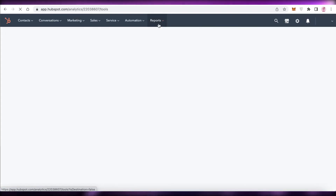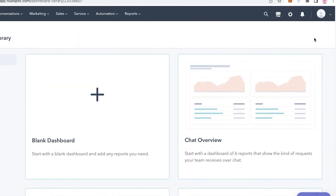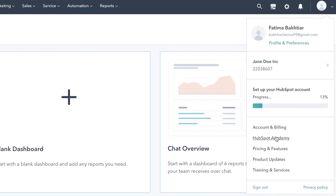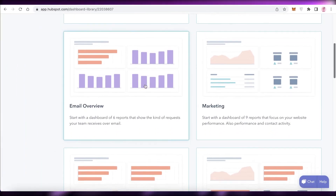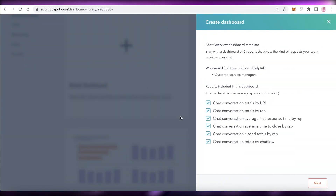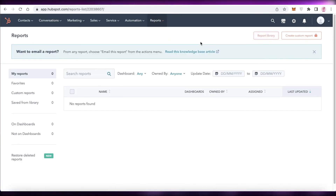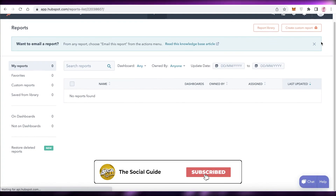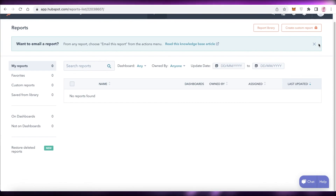That's how simple and easy it is to navigate the HubSpot CRM — those are the most important aspects you'll deal with. On the top right you have your Account settings, billing, pricing and features, product updates, training and services, and sign-out. The Reports section offers detailed reports via premium, but the basic version has simple reports. Hope you found this helpful — leave a like, subscribe, and I'll catch you in the next video.